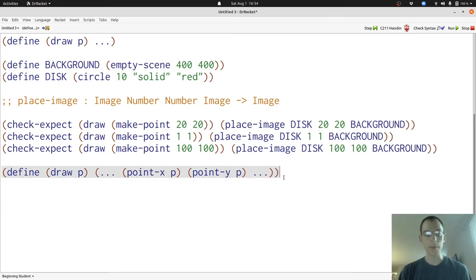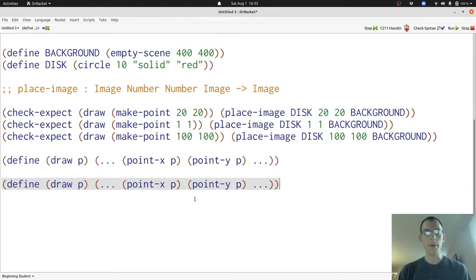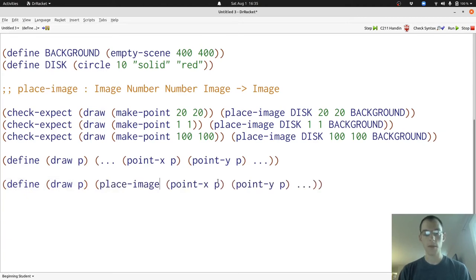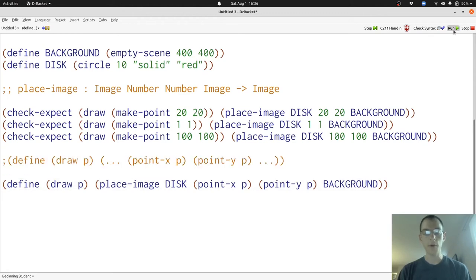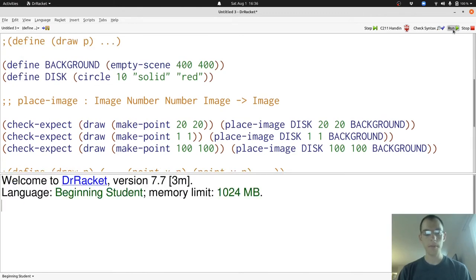Now let's write the body of the function. We'll begin by copying the template. Now that we've copied the template, we're going to make it look like the examples by using the place image function and the disc and background constants. Now we're going to run our program. But before we do that, we're going to need to comment out the template and header. Now when we click the run button, Dr. Racket tells us that all our tests have passed.